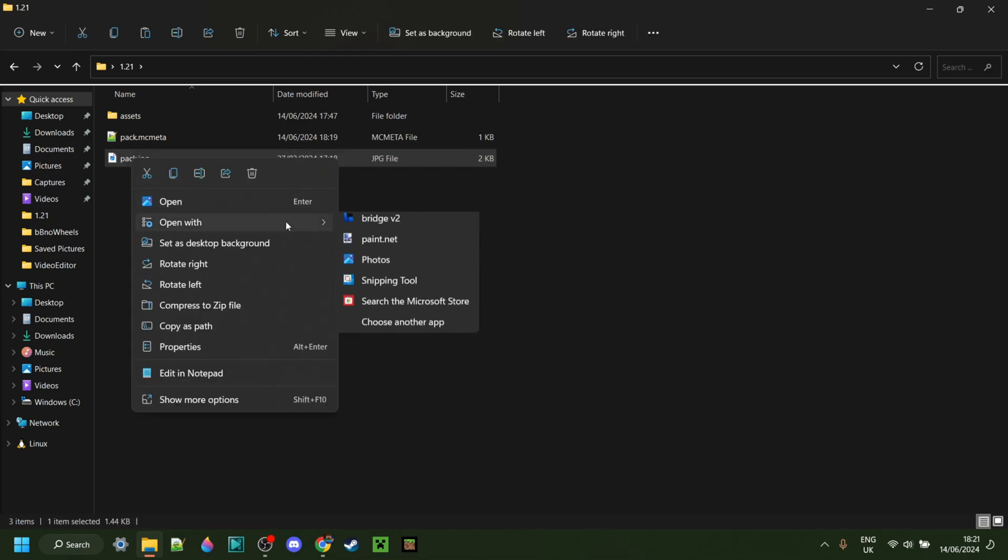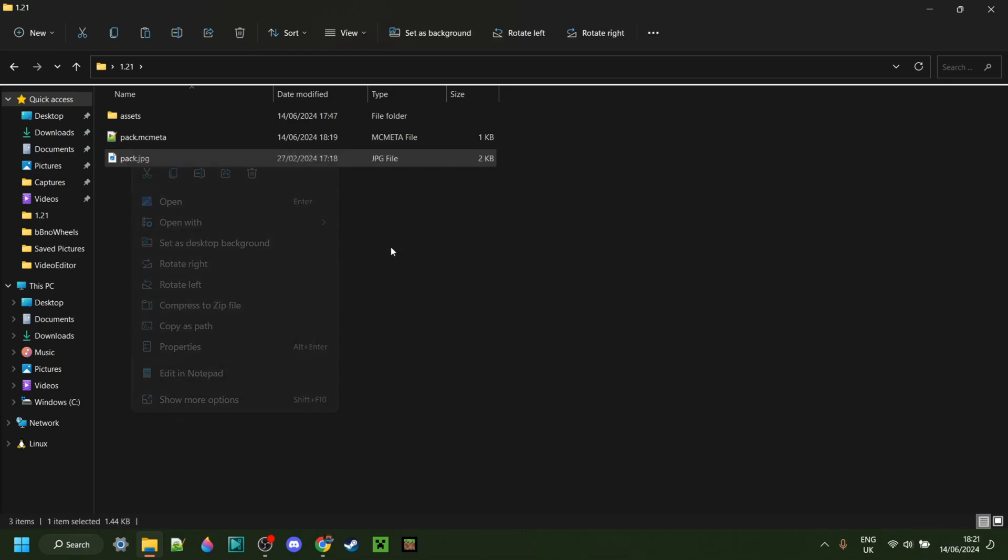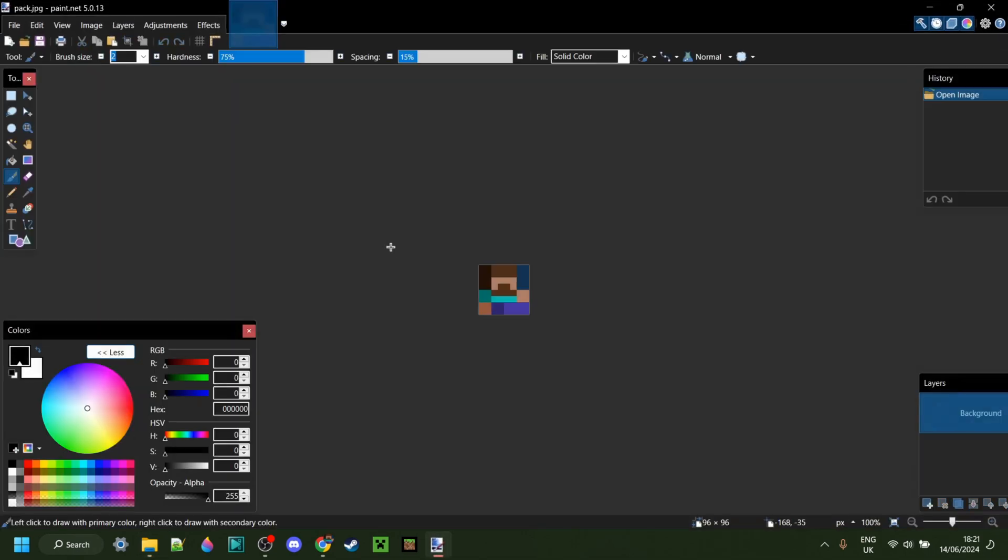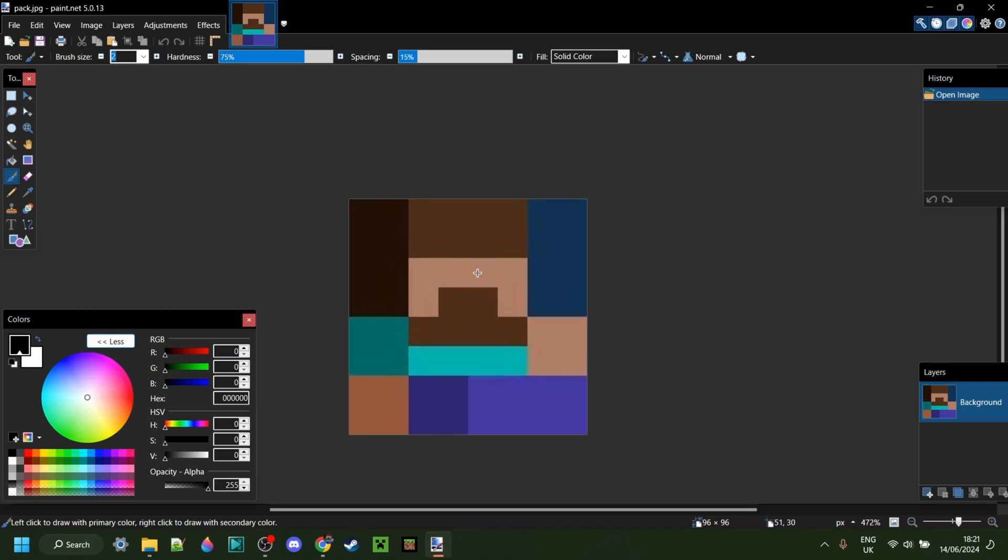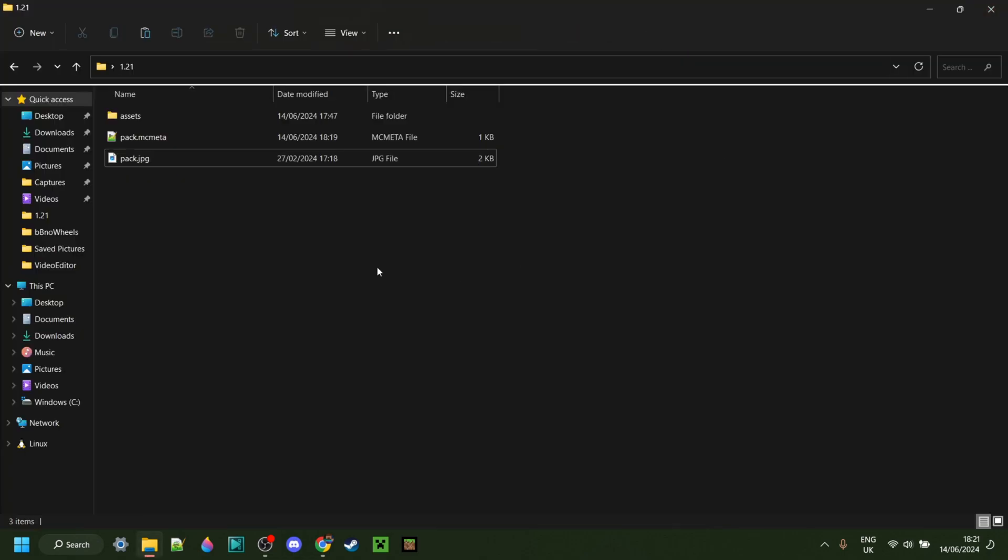Next, I'm just going to quickly open this up with, for example, paint.net. You can open it up with anything, of course. And you just want to make sure that this image is square. If it's not square, it's either going to get cropped or stretched inside of Minecraft. Anyways, mine is square, so that's fine.